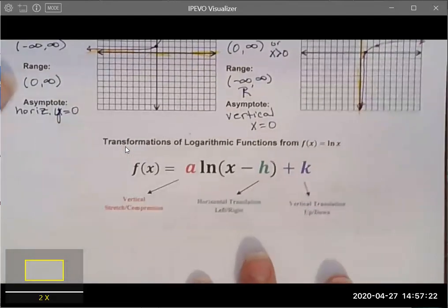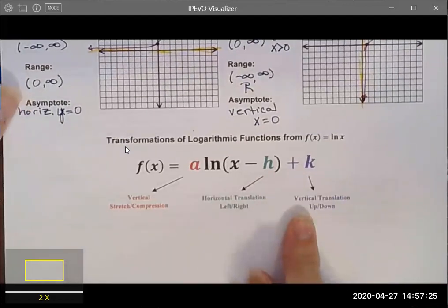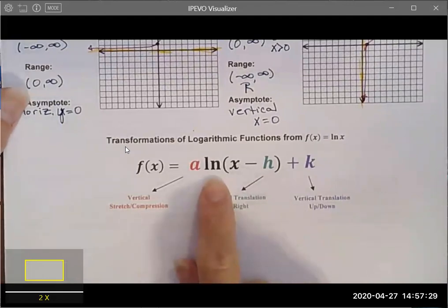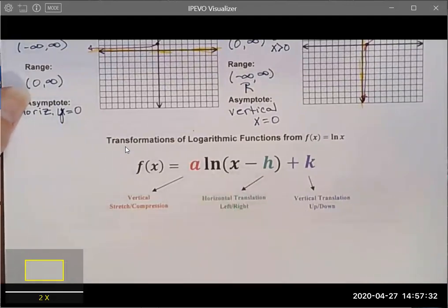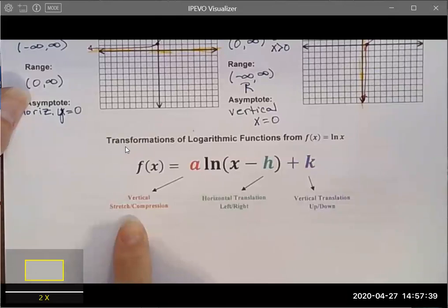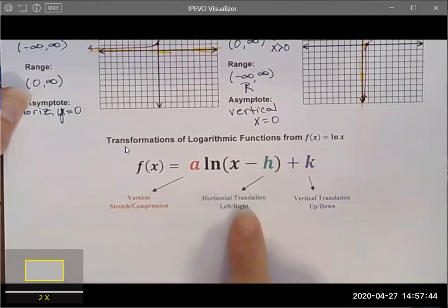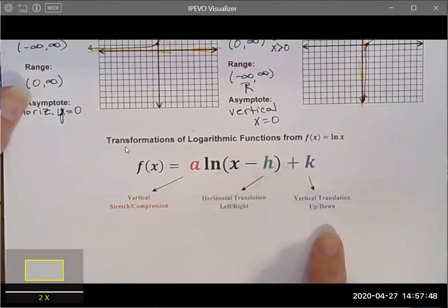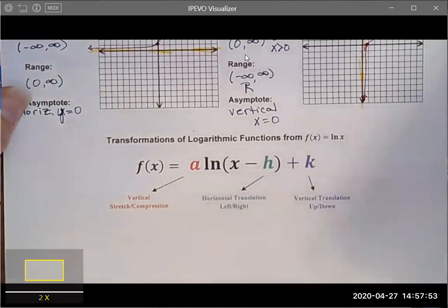The general transformation rules still apply whether we have the natural log or the natural base function e^x. We still have vertical stretch or compression, a reflection over the x-axis if a is negative, horizontal transformations that change the x values, and vertical transformations that change the y values.